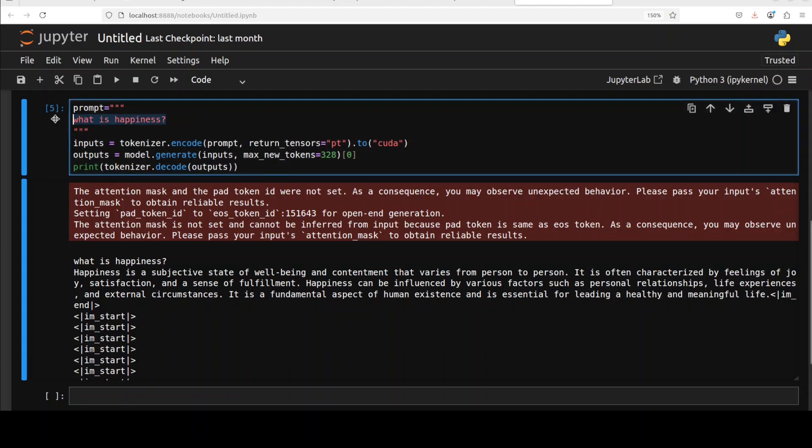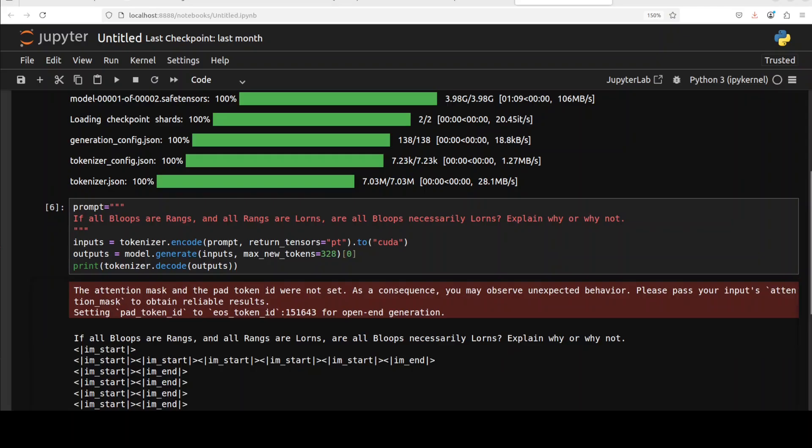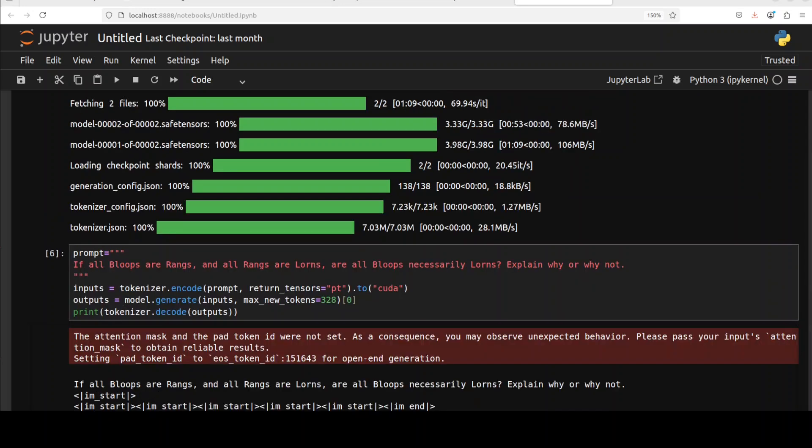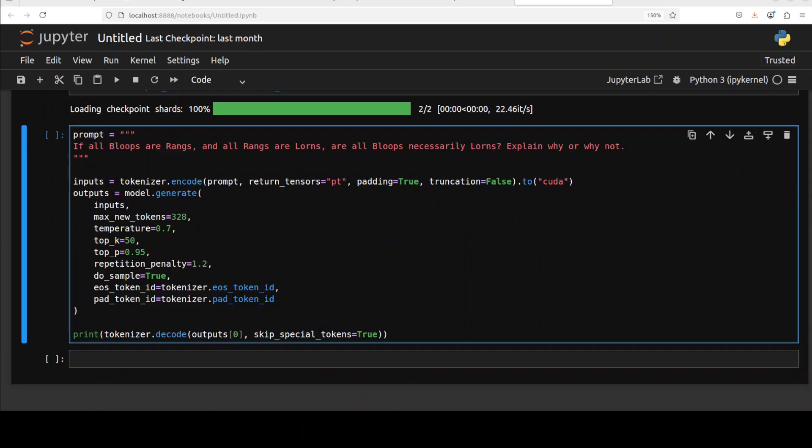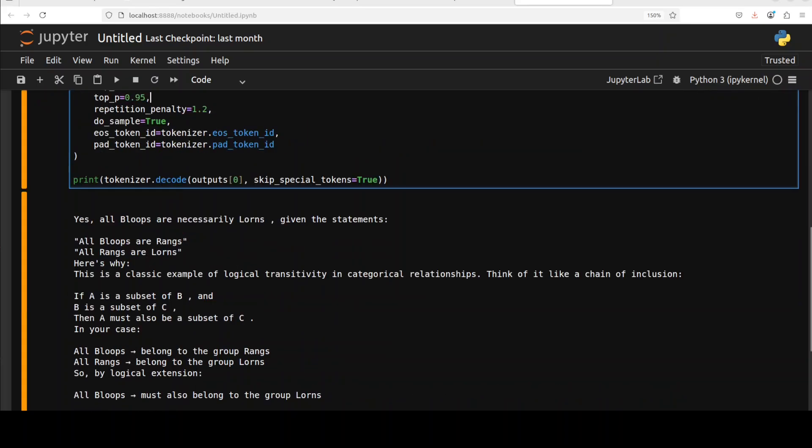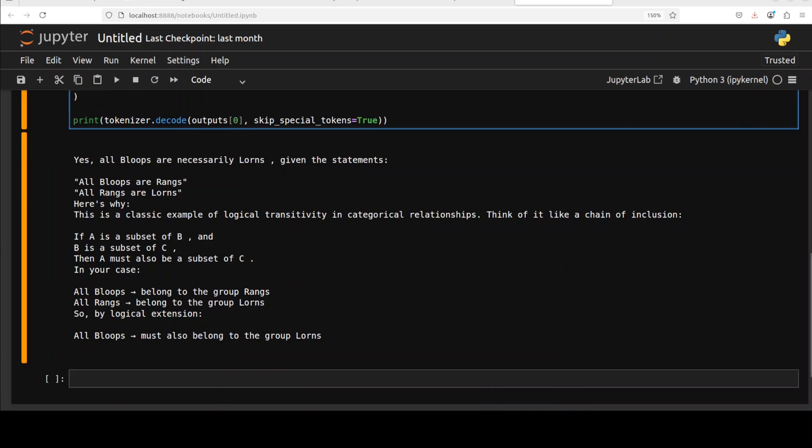Let's try to do maybe a logical deduction question and then we will see how it goes. What I'm going to ask here is: if all bloops are ranks and all ranks are lawns, are all bloops necessarily lawns? Explain why or why not. This should be fine, let's see. Let me scroll down. Let me format it properly. Okay, so I have adjusted the hyperparameters to avoid repetition and all that stuff, so let's run it again. There you go, this time the response looks quite good. The answer is correct: yes, these are necessarily lawns, and then it has done its transitive reasoning, as you can see here. Very good answer.